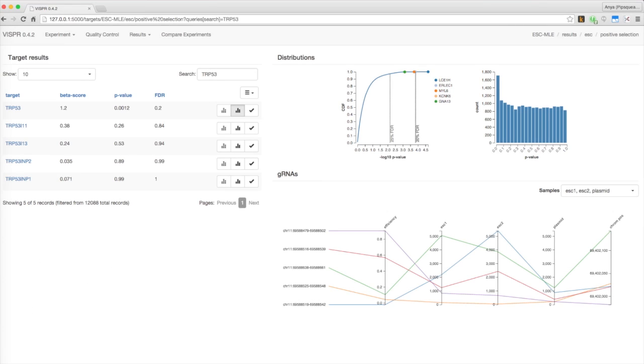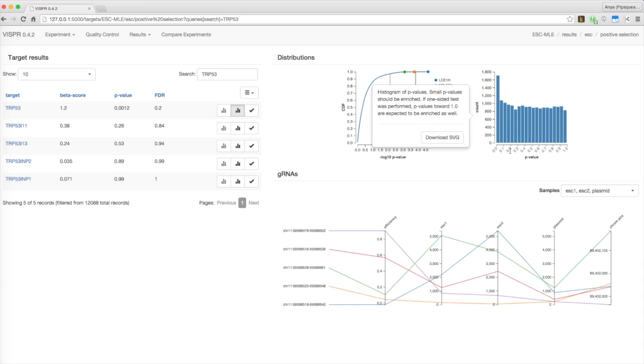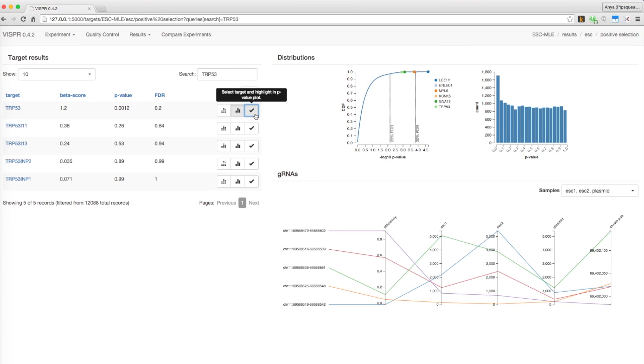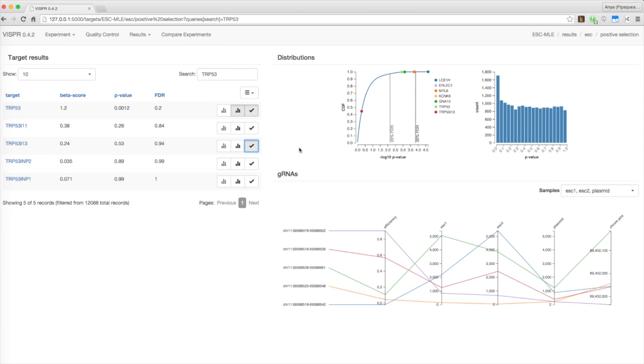On the top right, Visper provides the distribution of p-values as a cumulative distribution function and as a histogram. You can click on the rightmost button beside each target to see where it falls on the function.